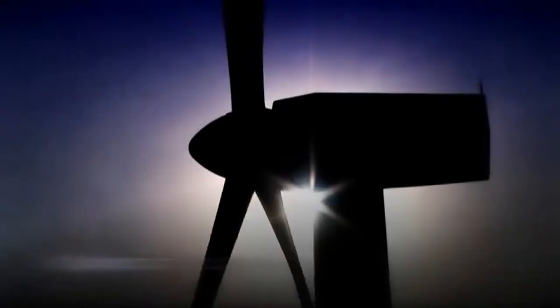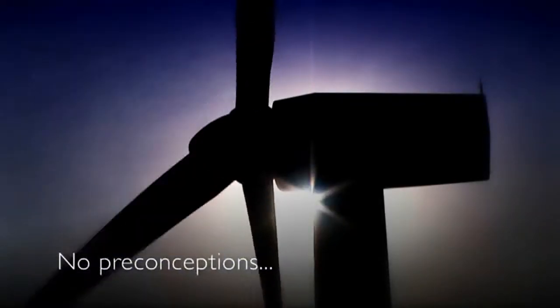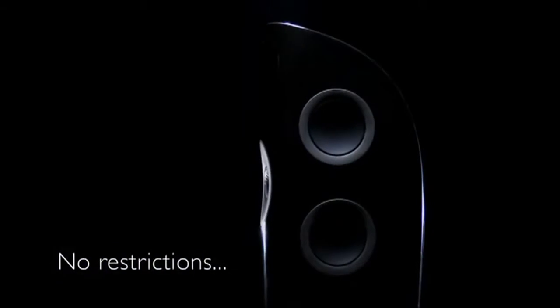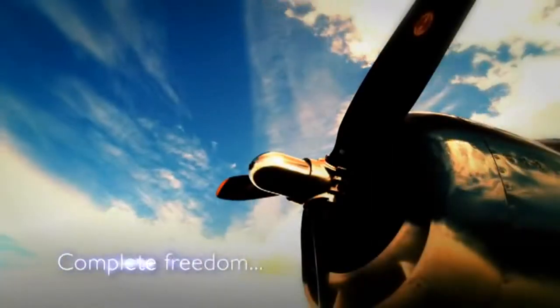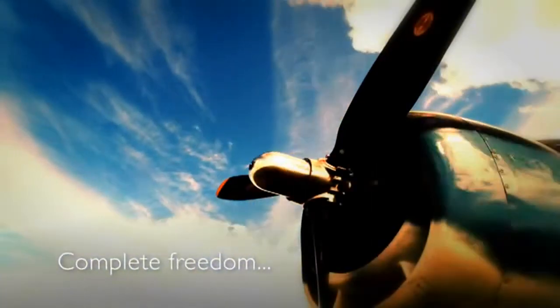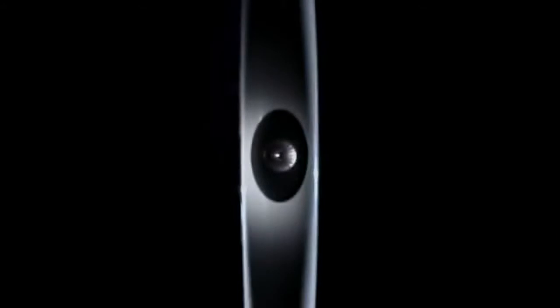This was the start of a three-year journey, stripping back design and technology to its essence for a new level of sonic purity. The result: one of the most stunning concept speakers ever seen or heard.